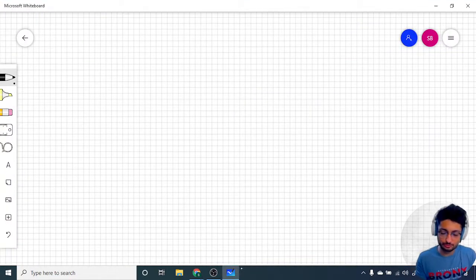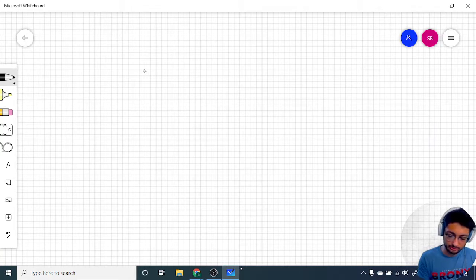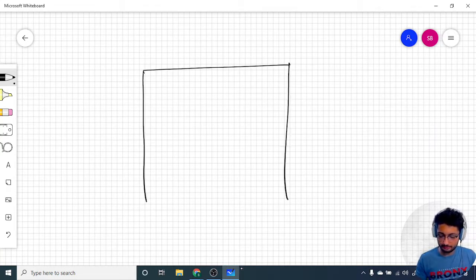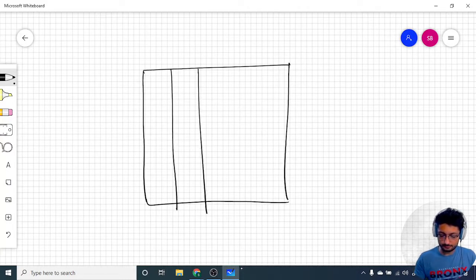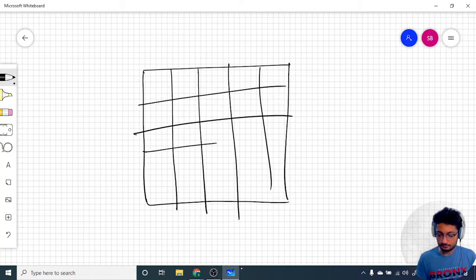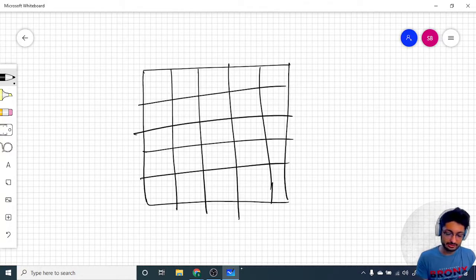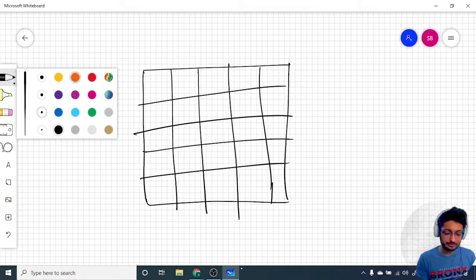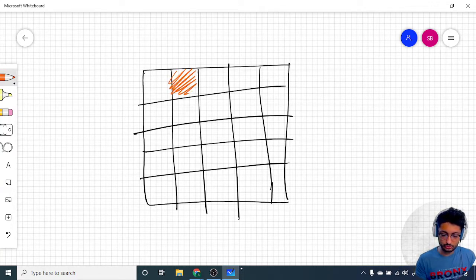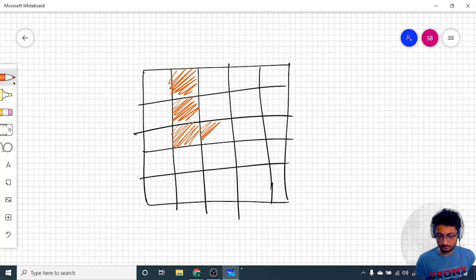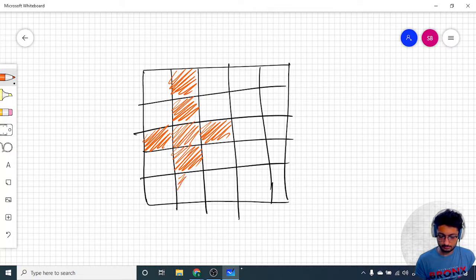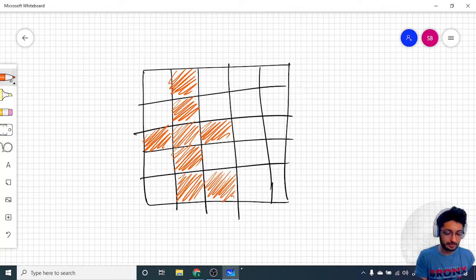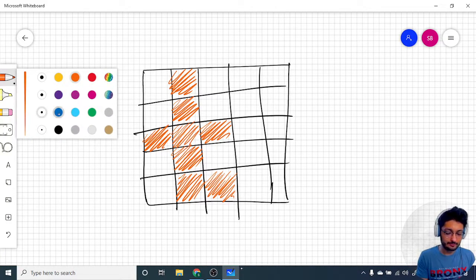So how can you approach this problem? Let us draw one grid. We can mark out some of the places as land. This is the island we have, and now we have to find the perimeter for this island.